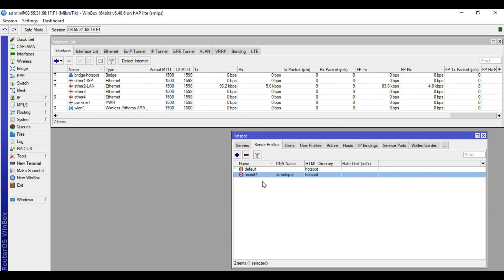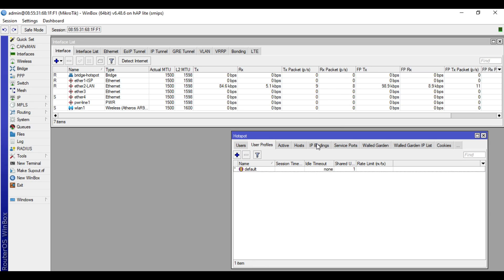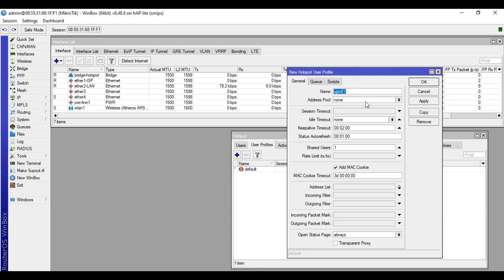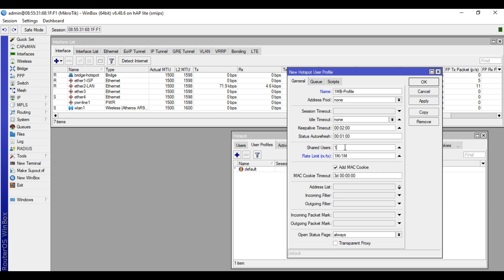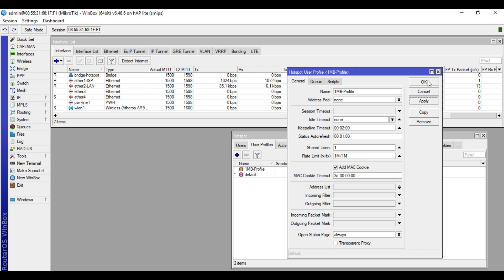Let's make a new profile. In user profile, click plus and we will name this one 1MB profile. Then we will set the rate limit to 1M over 1M. Then in the shared user field, we will just leave it to 1. This is the number of times the same user account can connect simultaneously. Click apply, then OK.